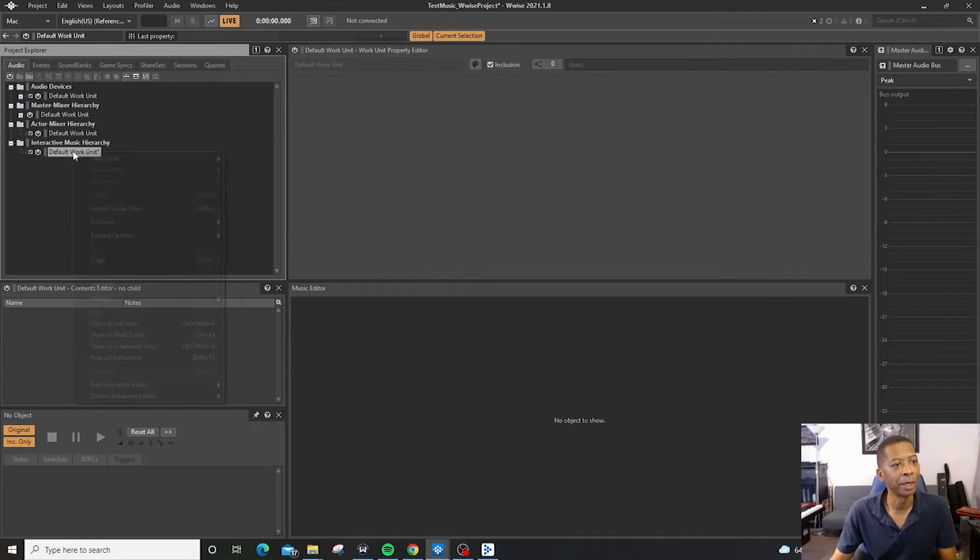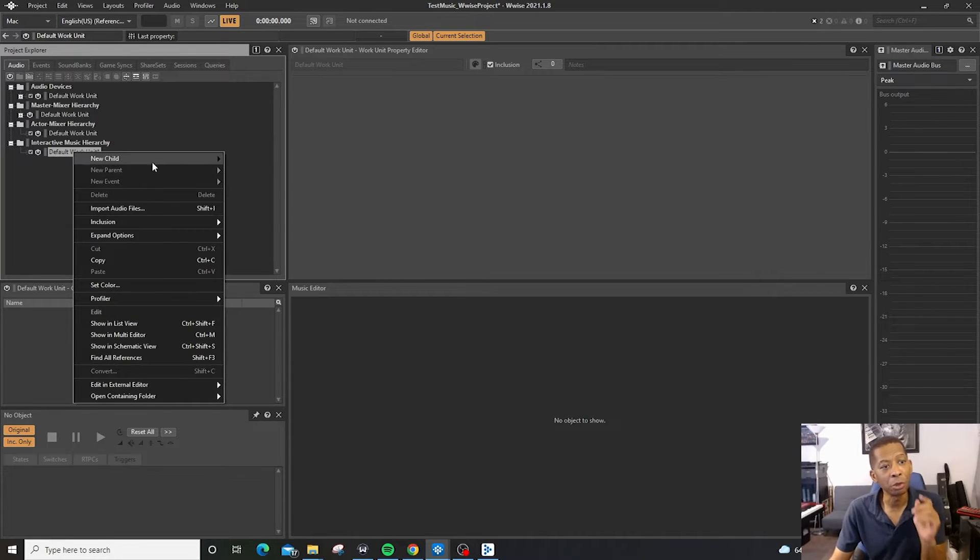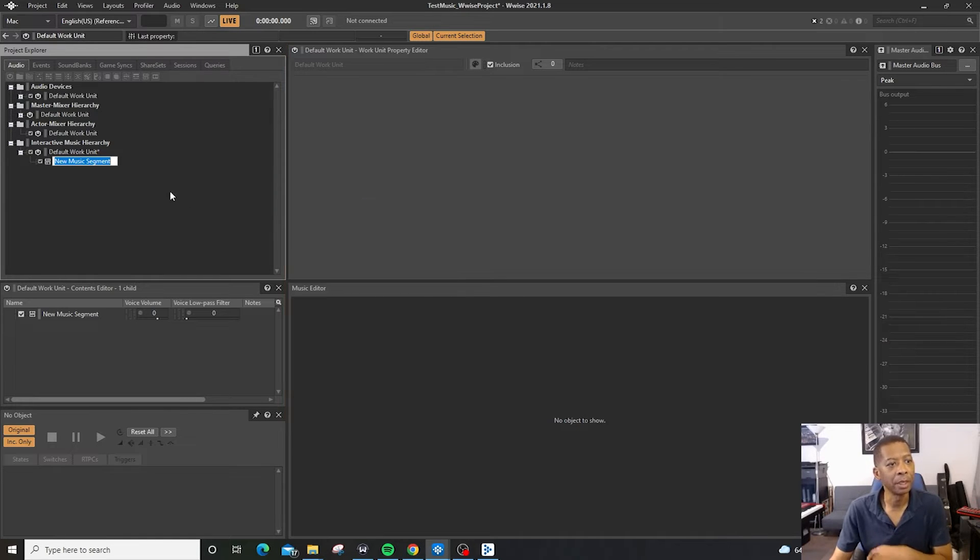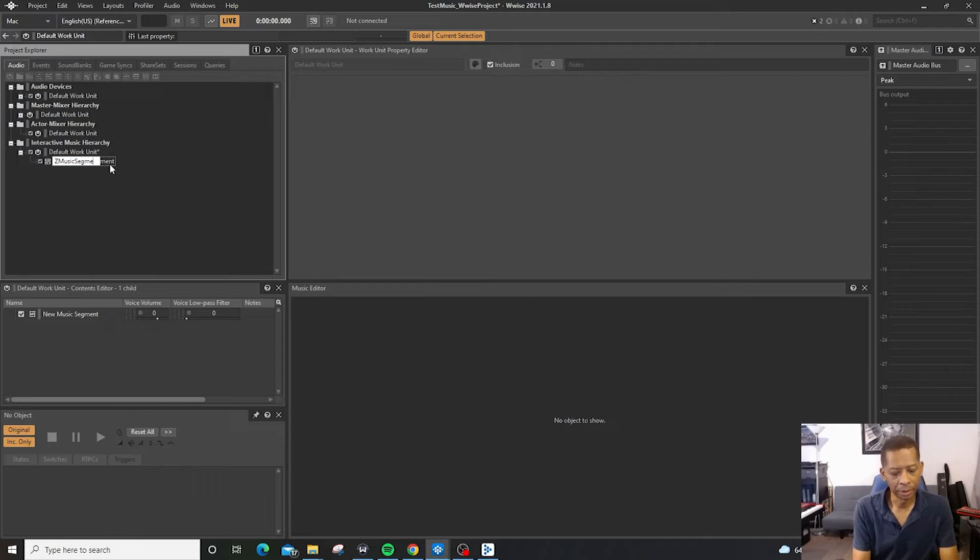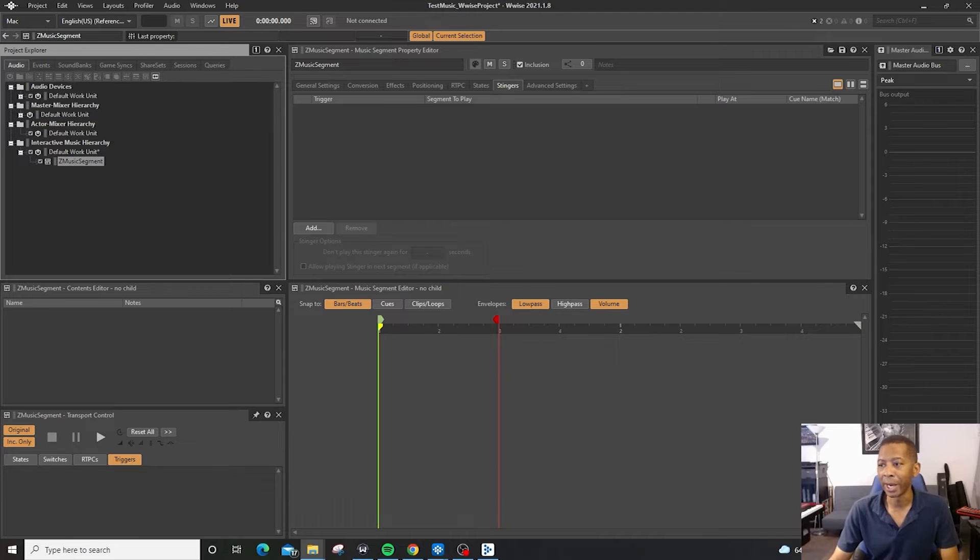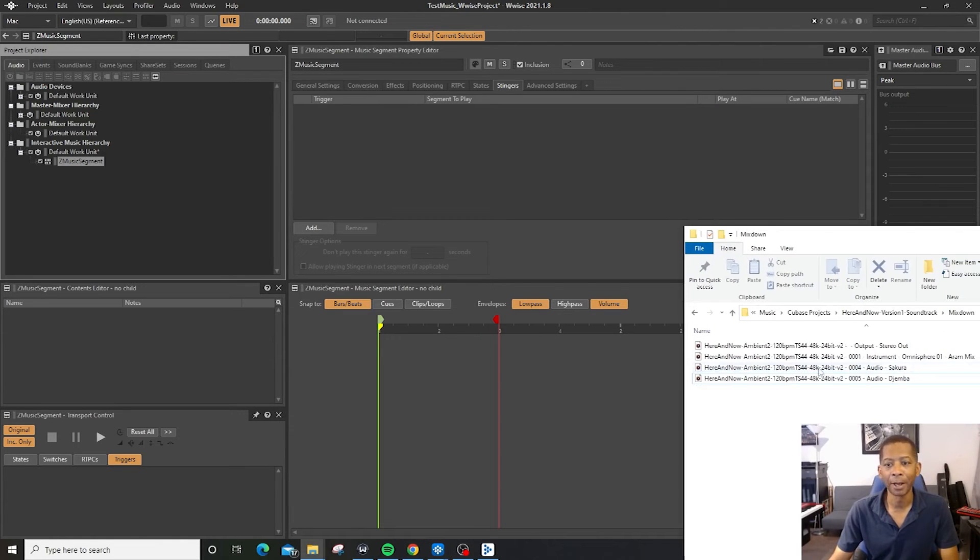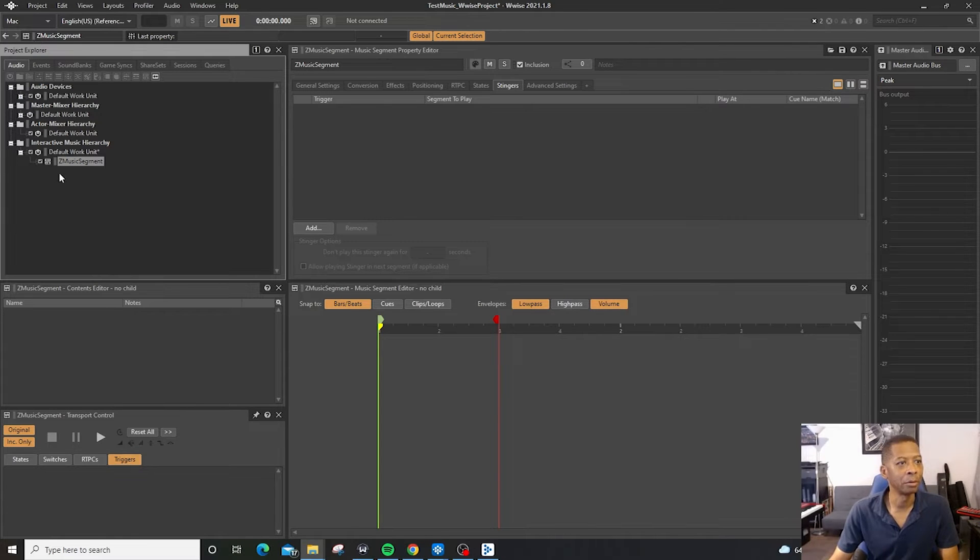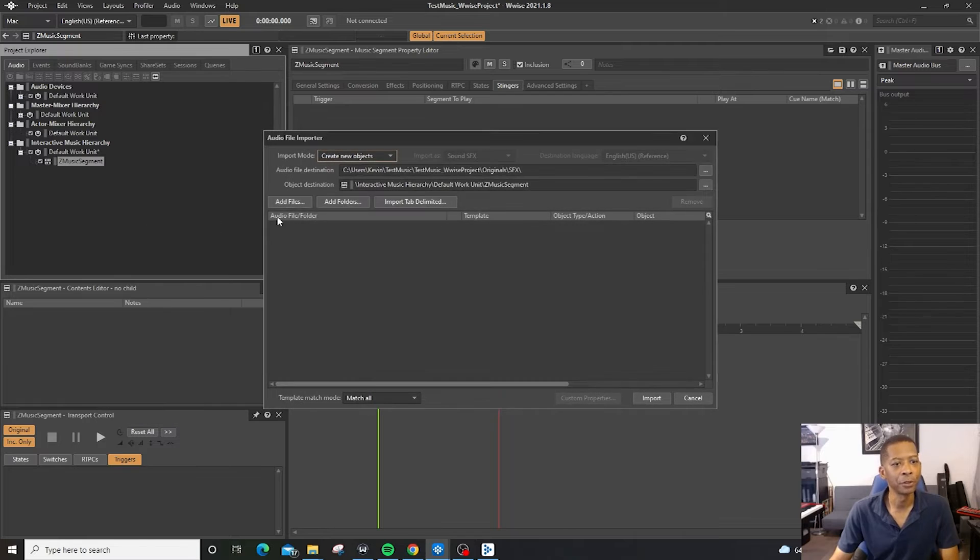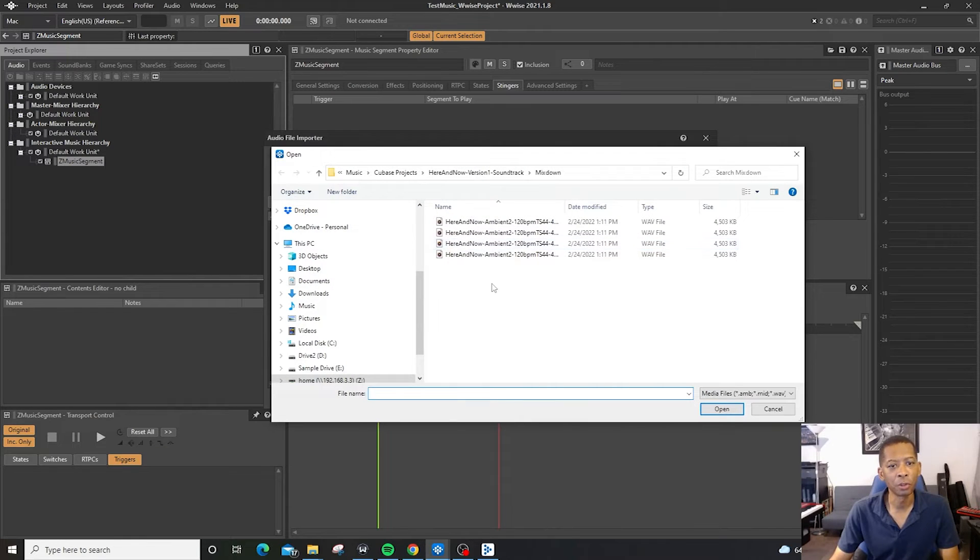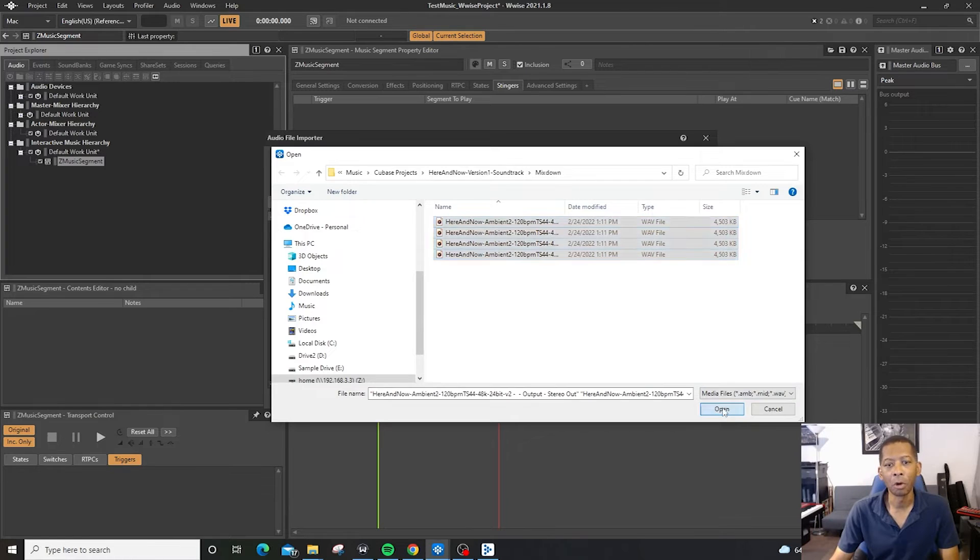I'm going to right click right here, and we're going to do it one of two ways. We can say a new child, and a musical segment, and that music segment right there, I'm going to say Z Music Segment. And from there, what I can do is I can drag and drop some audio files, or I can basically right click and import audio files, and then search my hard drive, and it's right there, and then hit open.